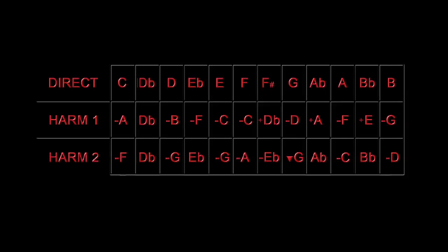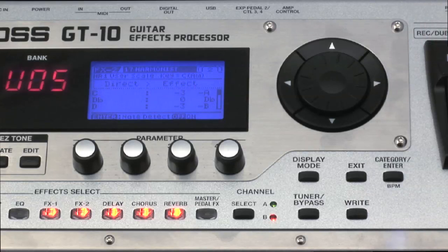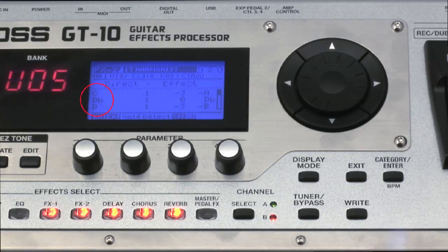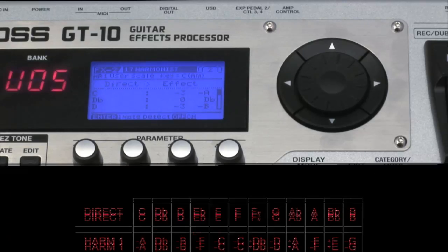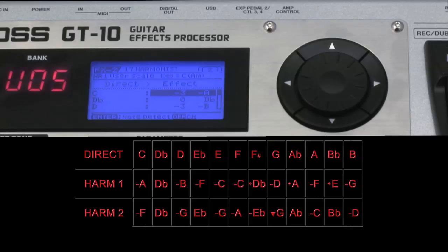We'll start by entering our first harmony line, which are the notes highlighted on the screen. Press the right cursor button to display the user harmony grid. The column on the left represents the notes we'll actually be playing, so press the cursor down to highlight the column on the right. Use the written grid as a reference and start entering notes. Starting with C, our harmony is the A below, so I'm rotating the dial anti-clockwise to access harmony notes below my tonic.